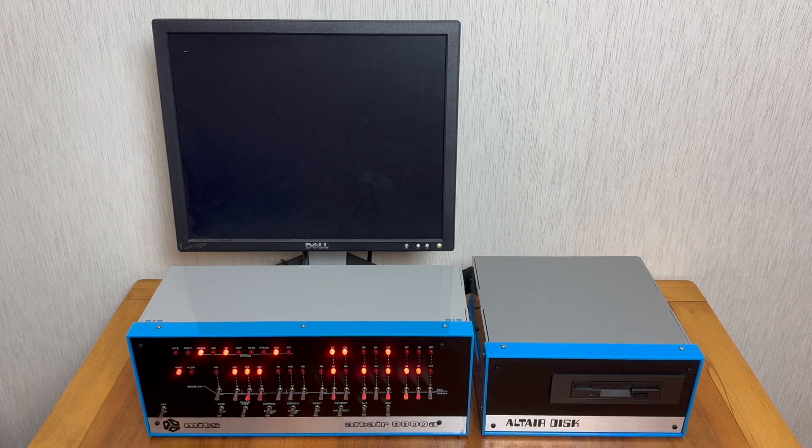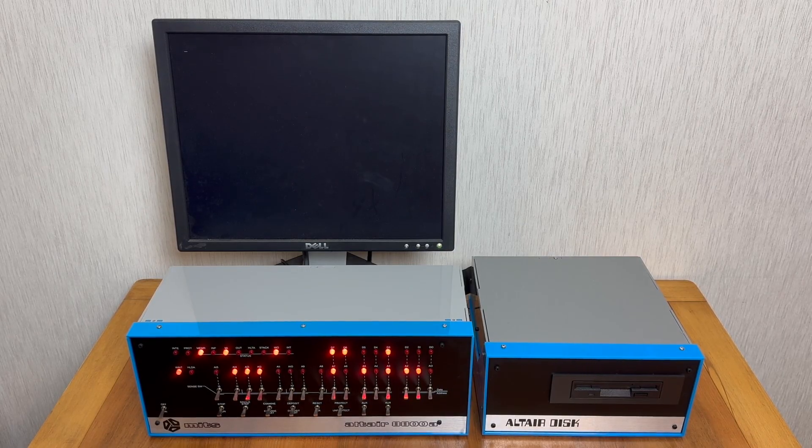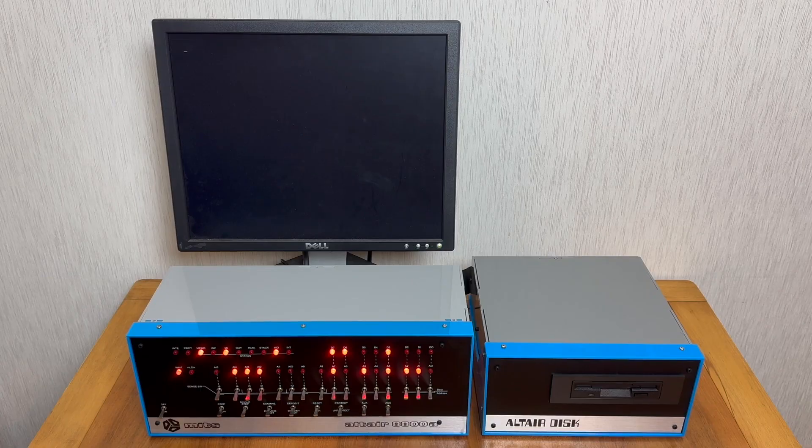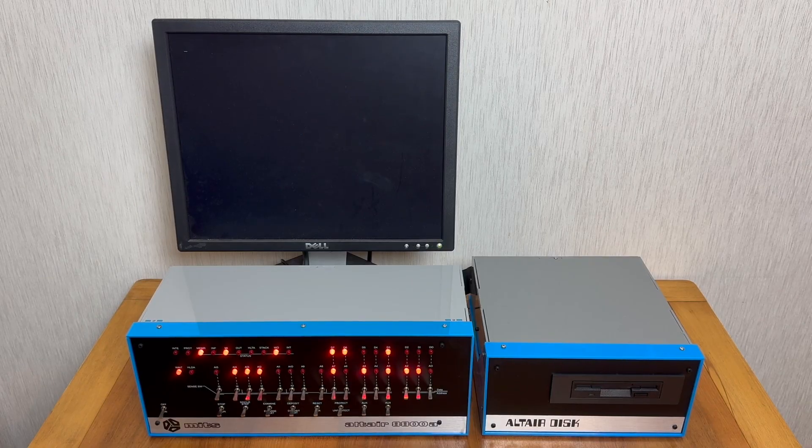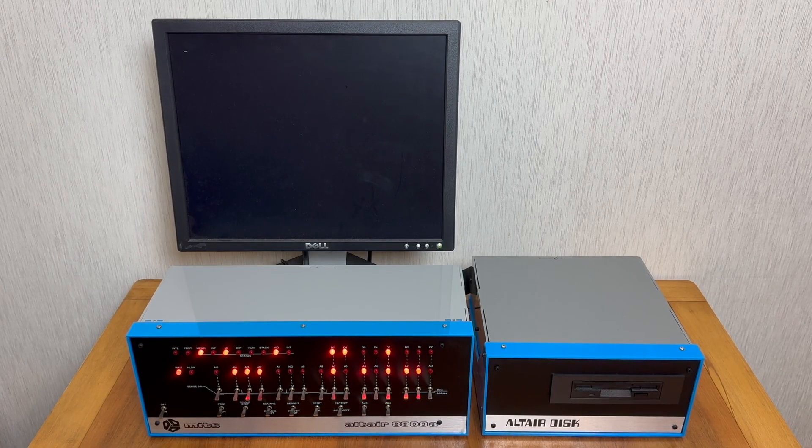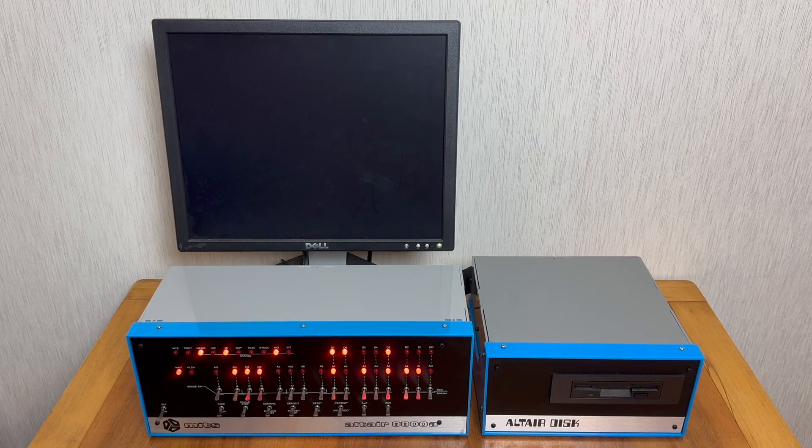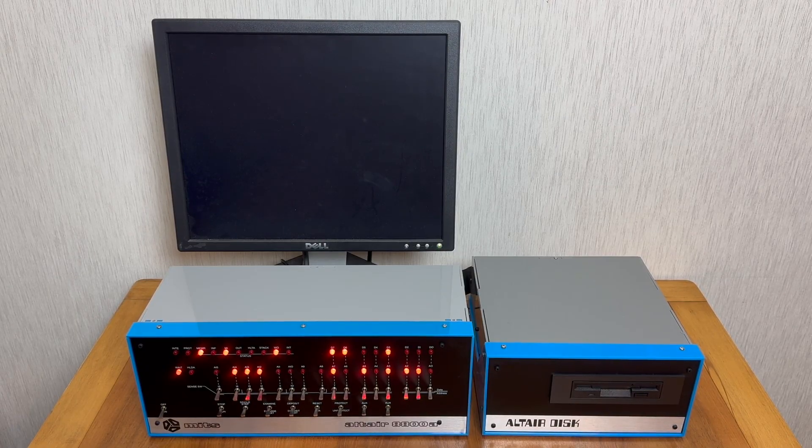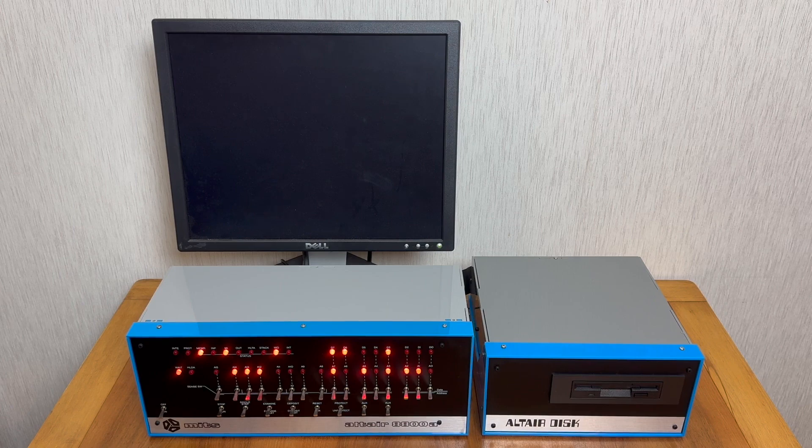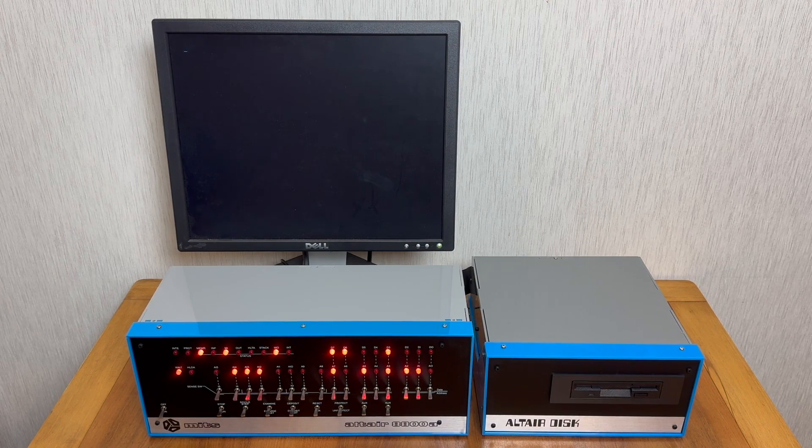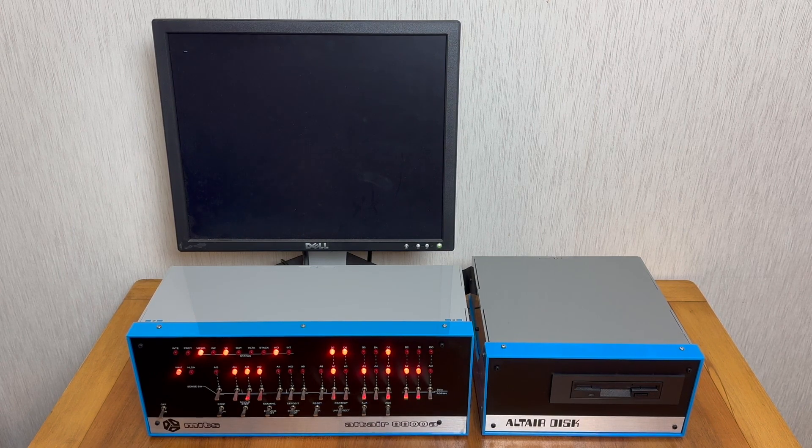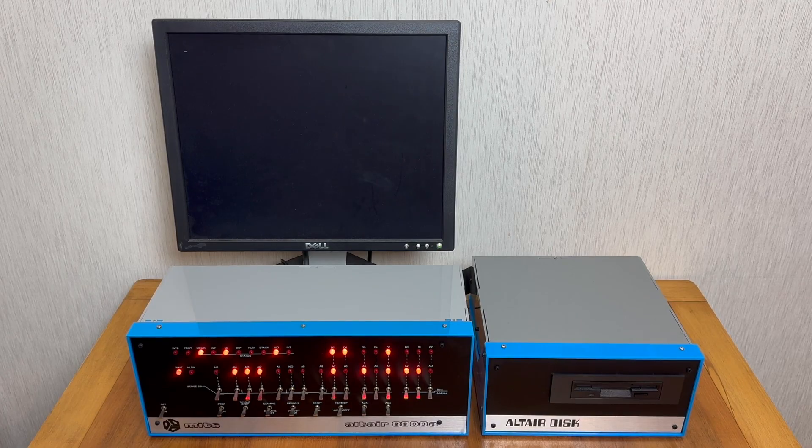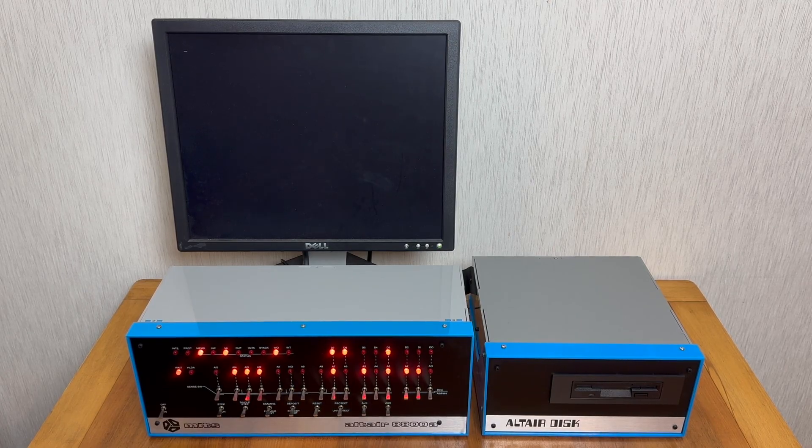As you can see I've opted for a 3.5 inch drive installed in a 5.25 inch sled so it fits in the case properly. The controller card is recommended for TEAC drives, however I'm using a Mitsumi drive which I have modified slightly. The original drive had a green LED but I've replaced it with a red LED for aesthetic purposes.